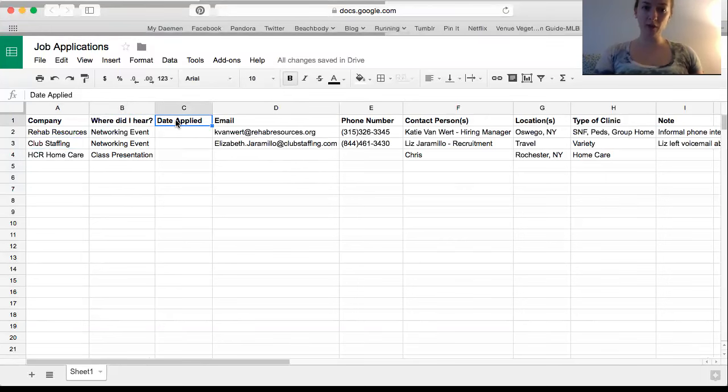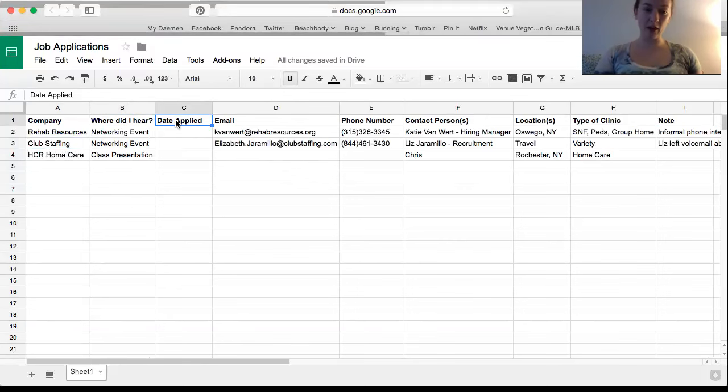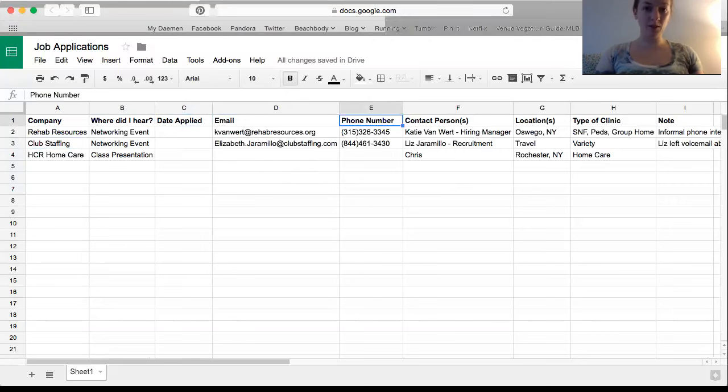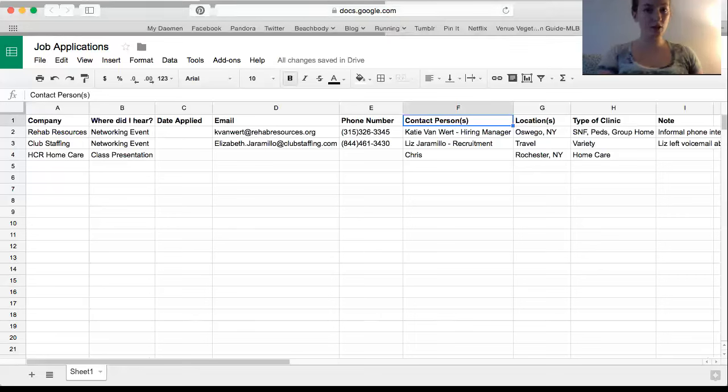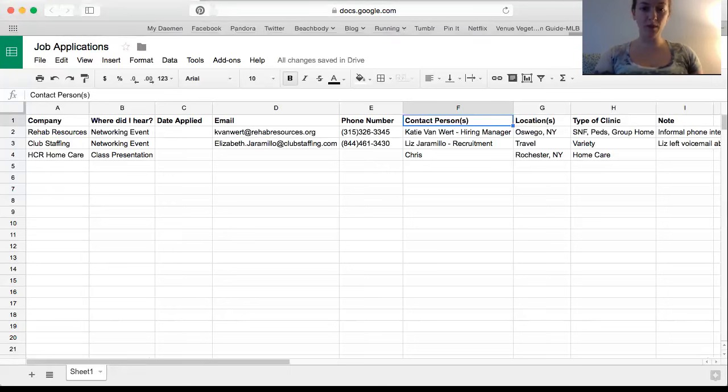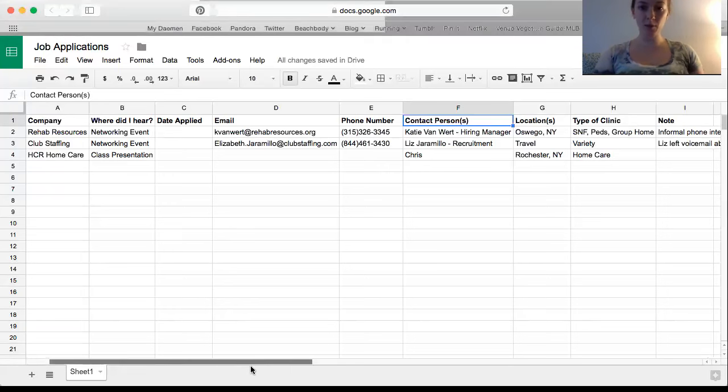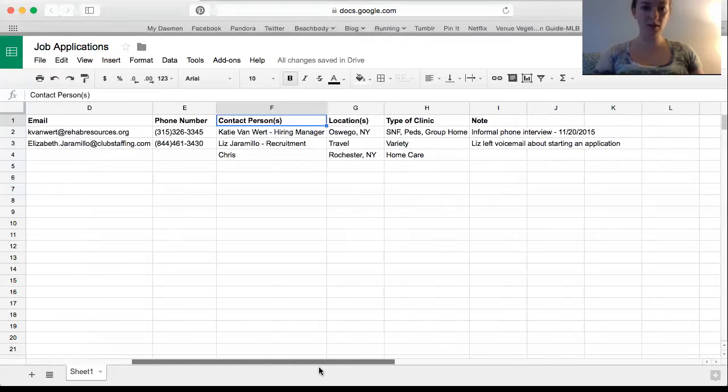So date applied - I haven't really put in any applications, but I have been in contact with these people. I put their email address and phone number as well as the contact person's name. For some companies, it's going to be their hiring manager, recruitment, human resources. Obviously, I can add more than one person if I'm talking to more than one person in that company.